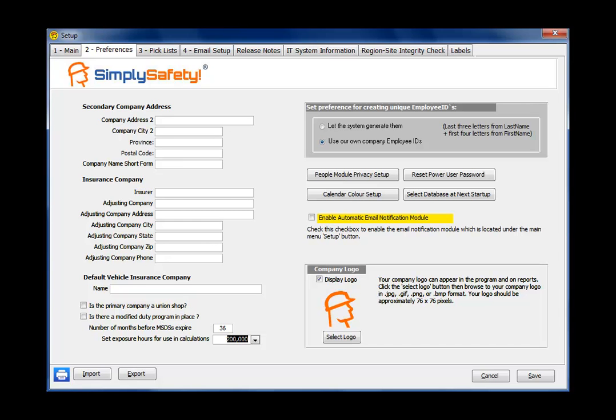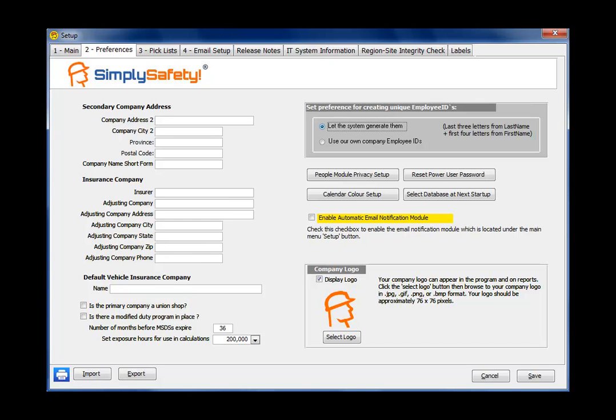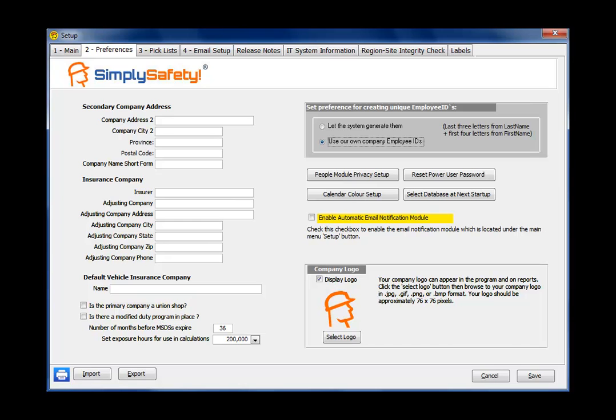And often you will export your people from another database, from an HR database or Excel spreadsheet. And you'll have a unique employee ID number there. If you don't have employee ID numbers that are unique and you want the system to generate them for you, you'd click on this top radio button. And Simply Safety would generate unique ID numbers based on the last three letters from the last name and the first four letters from the first name. But by default, and the vast majority of companies use this bottom radio button, use our own company employee IDs.